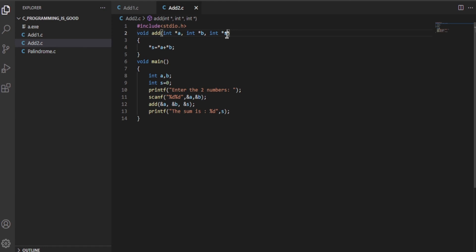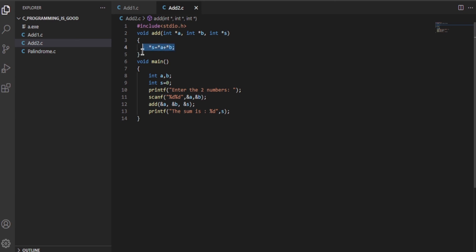It will do *s = *a + *b, and the summation will be stored in the memory of this sum variable. We are actually dealing with addresses over here. This is actually a basic of pointer operation.